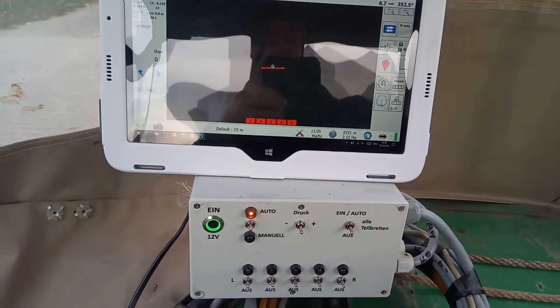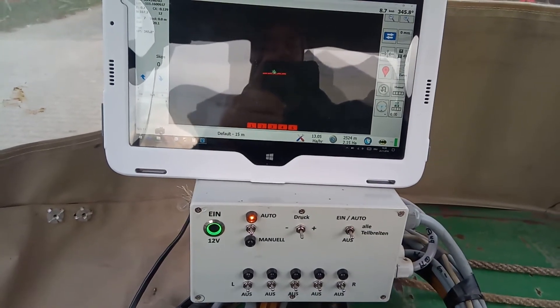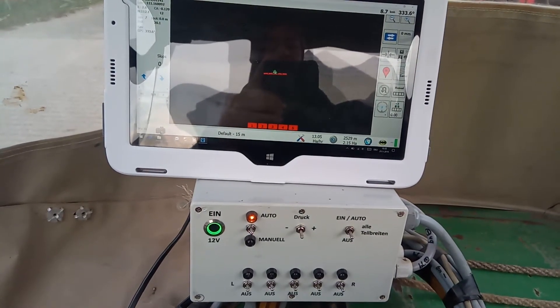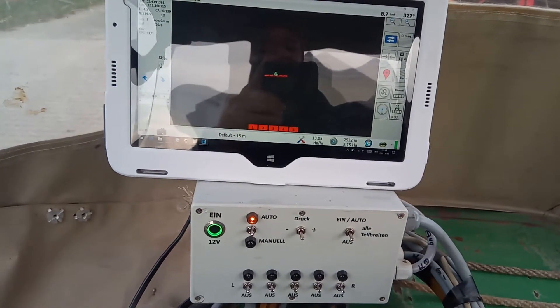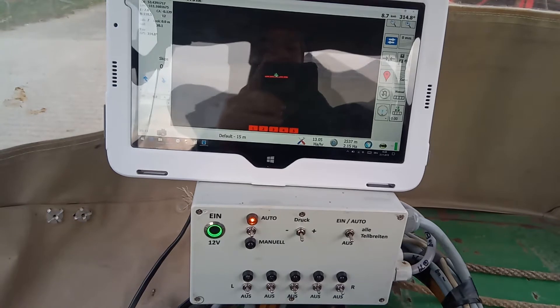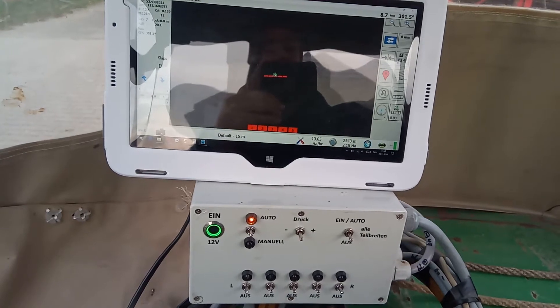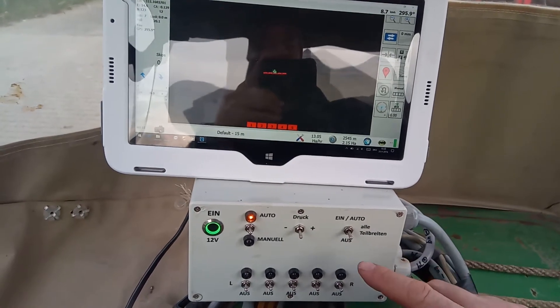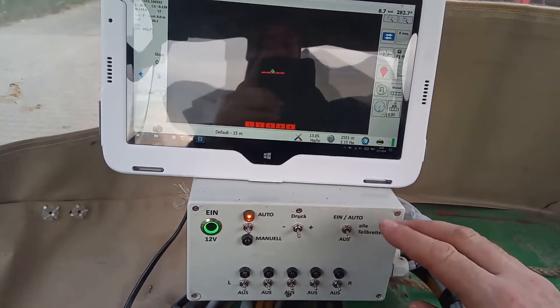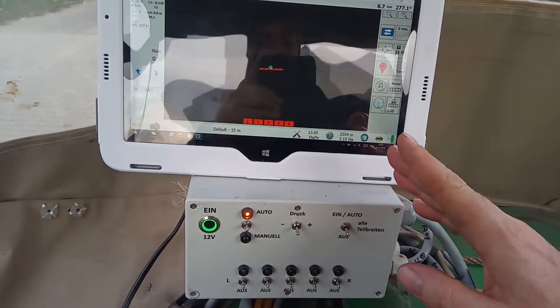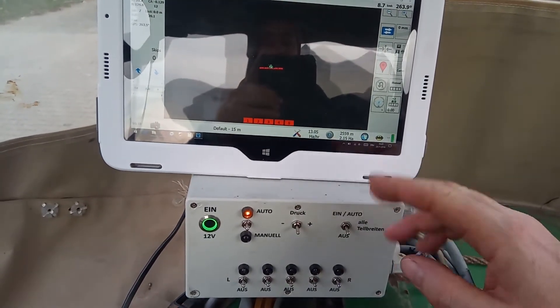Hello, in this video I want to show you what the switches for section control do in AgOpenGPS. An OpenGPS and a Windows tablet.